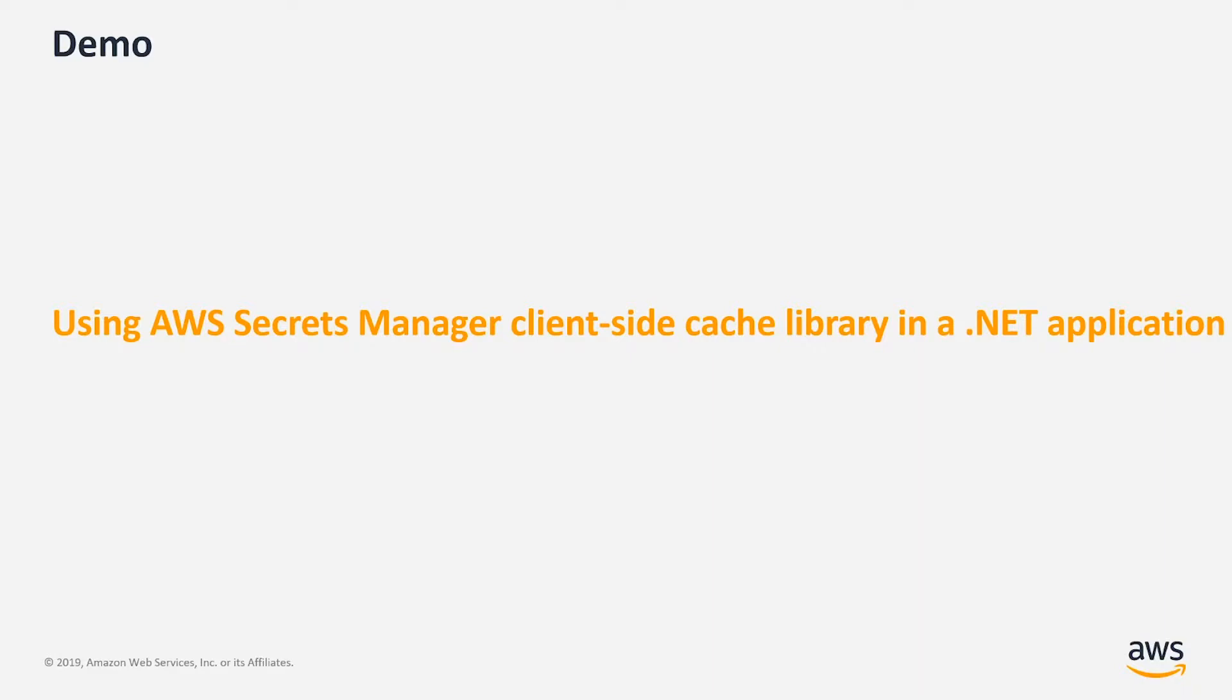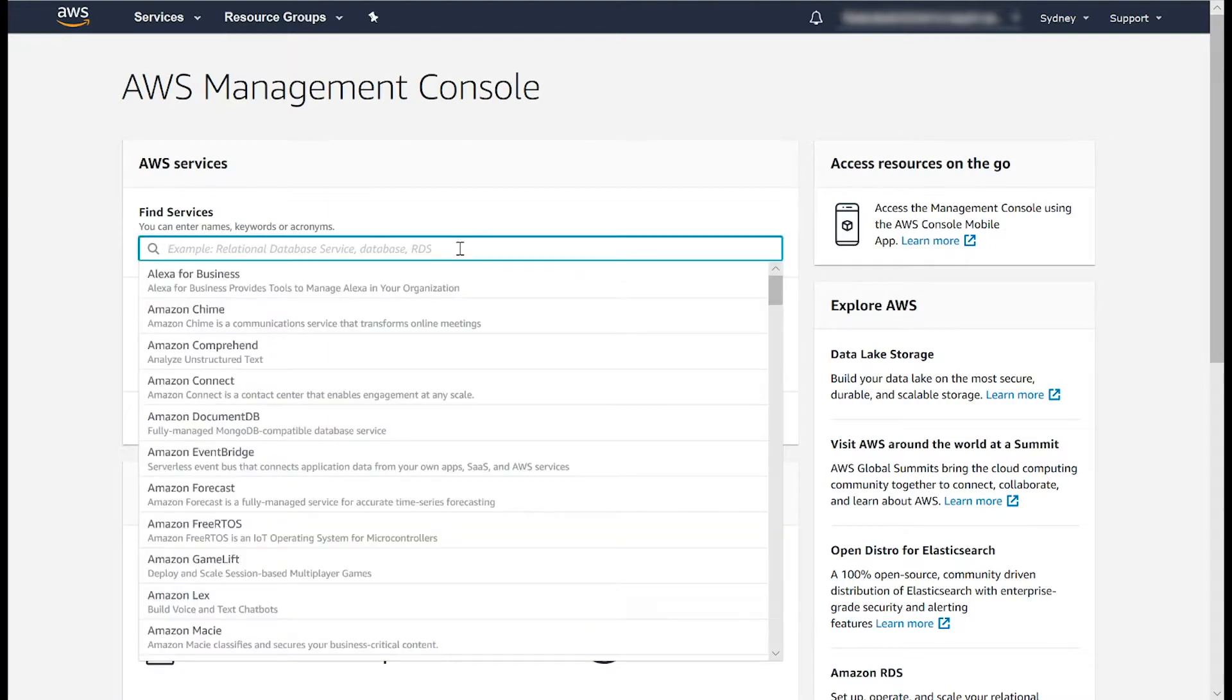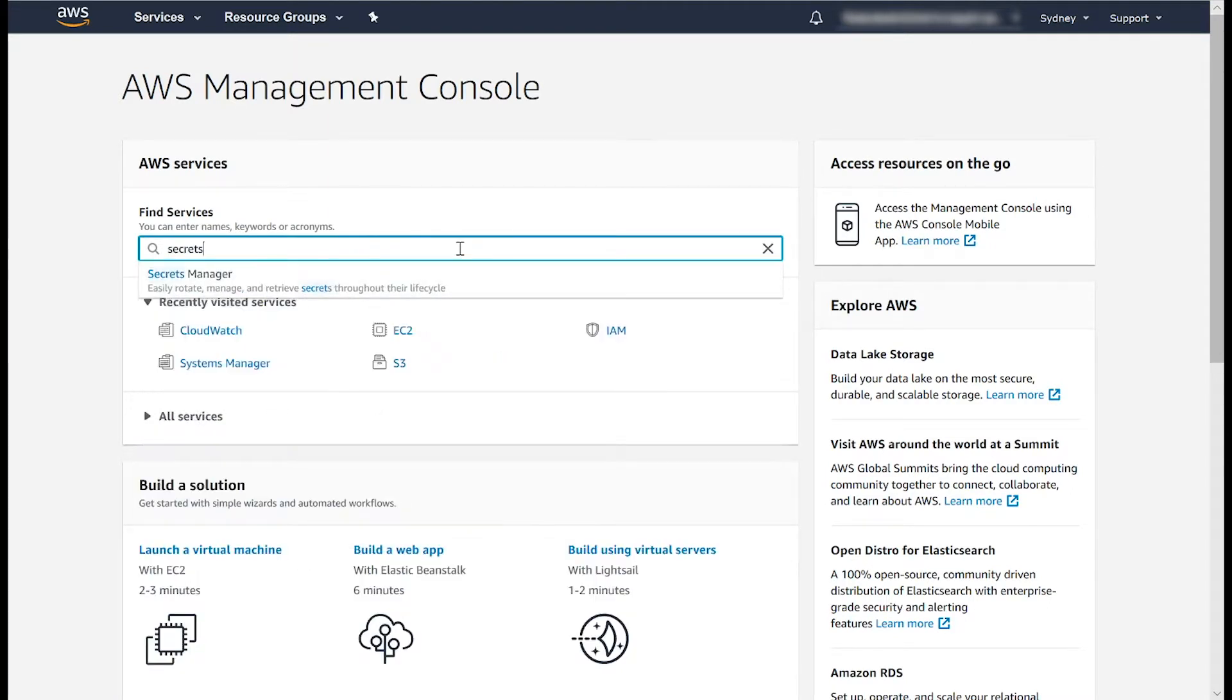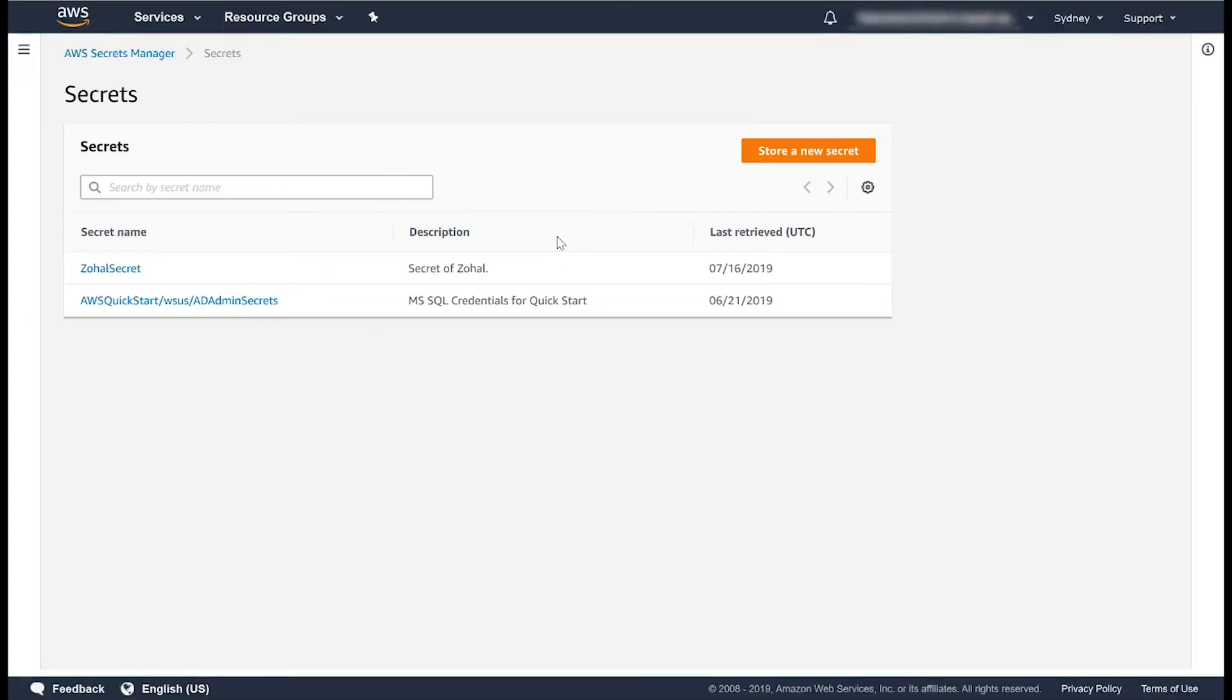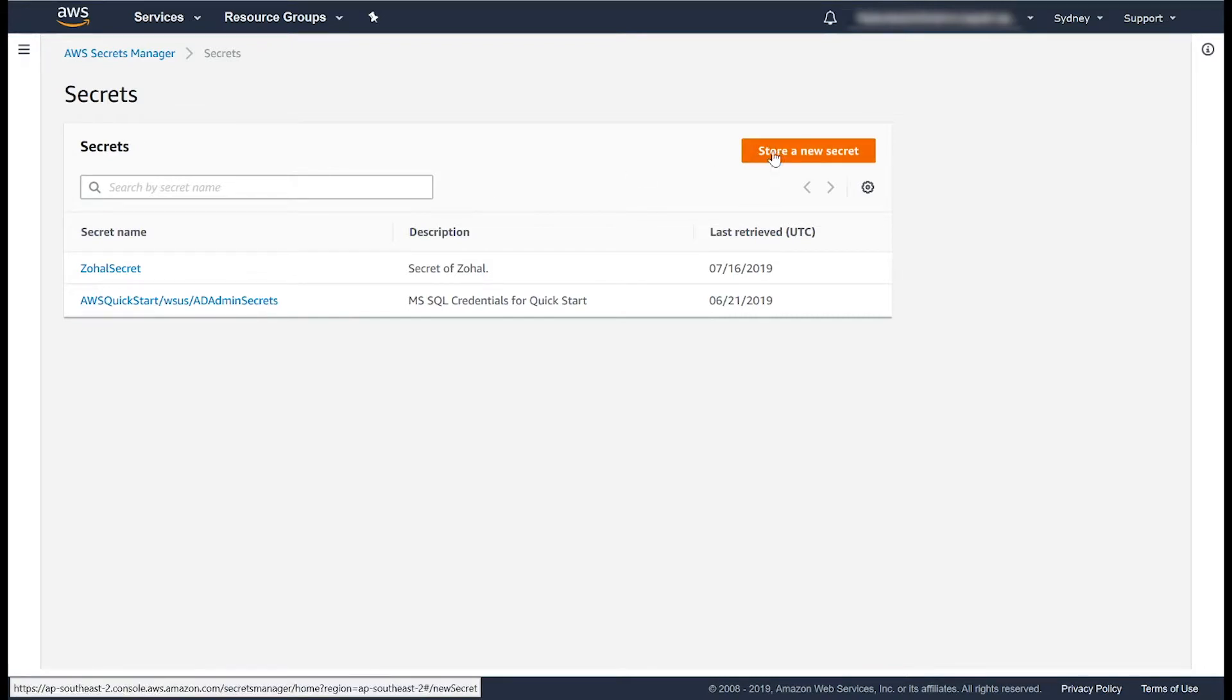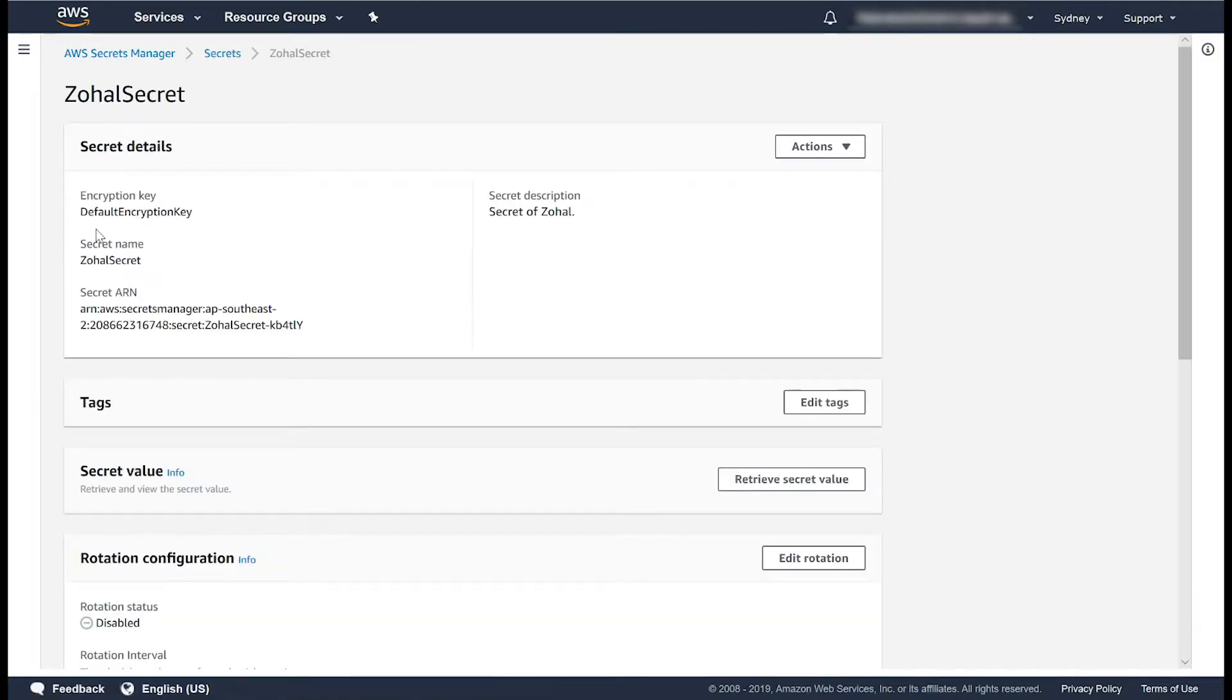Now, let's see how it actually looks like. First of all, let's take a look at Secrets Manager console. If I go to Secrets Manager AWS console, I have stored a secret here. So if you want to create a new secret, you can store a new secret using this button. I've already created this secret. As you can see,